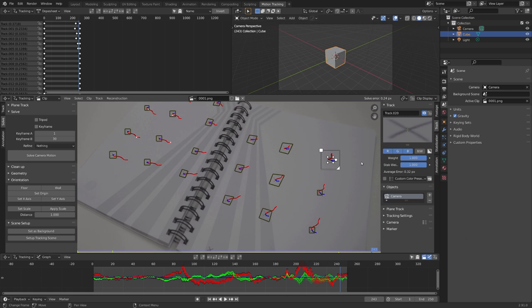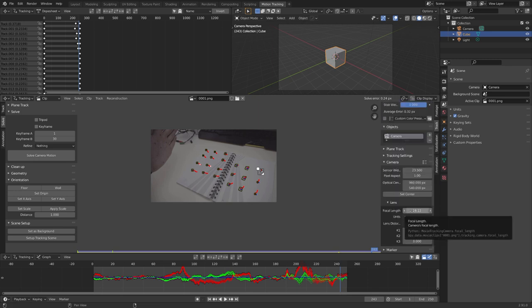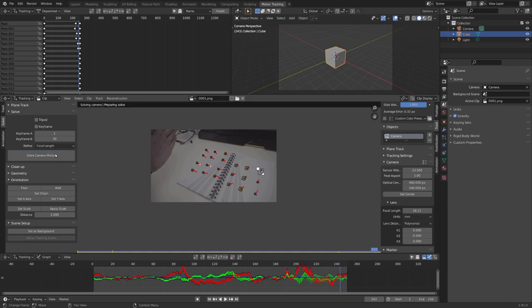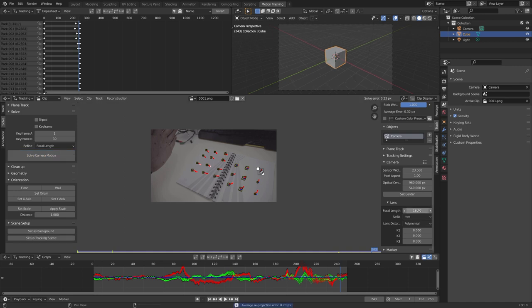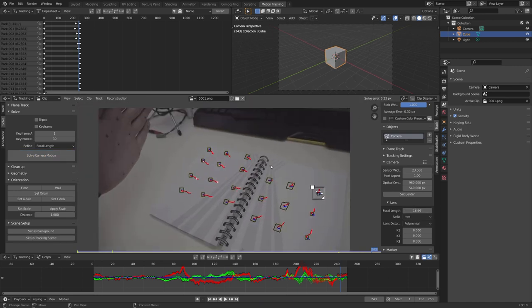For example, we can go under camera, and enter our sensor width. You can just google it for your camera, I know that mine is 23.5. And under lens, you can enter your focal length. If you do not know yours, you can just solve for focal length. And just like that, it solved it, and the solve error even got a little bit better.